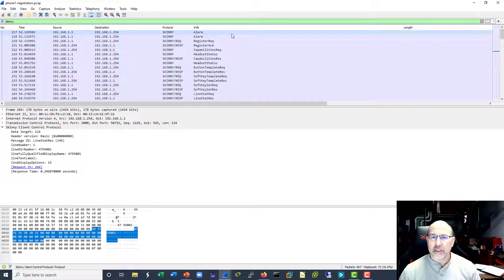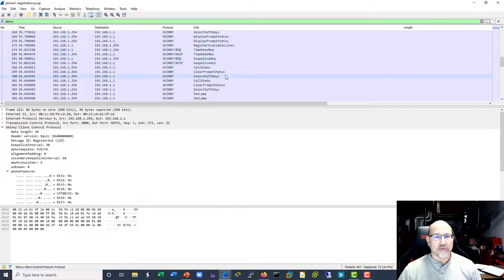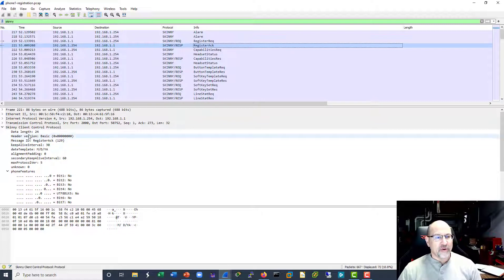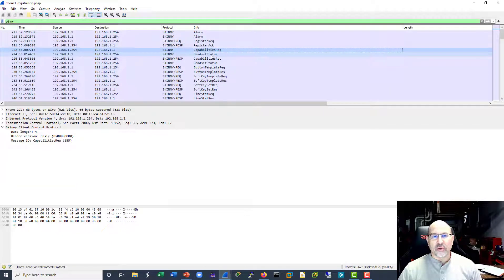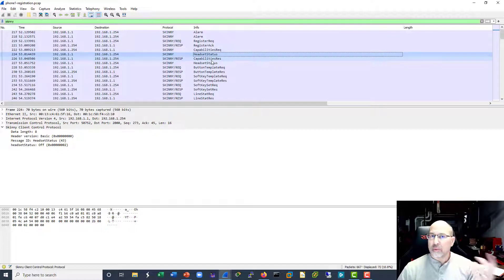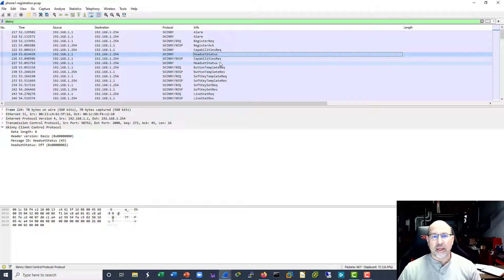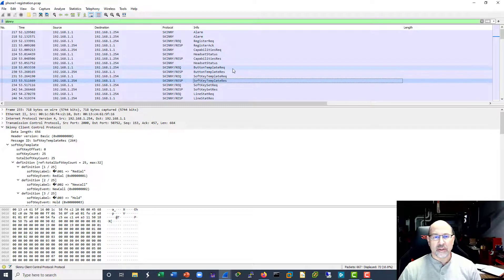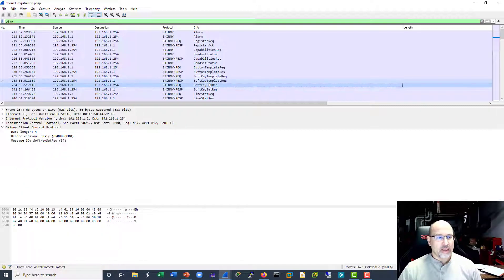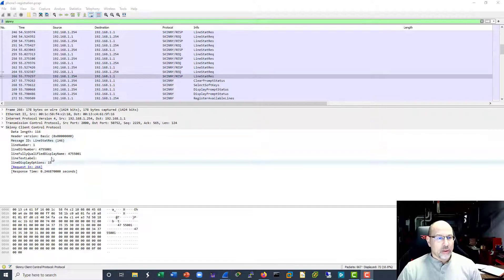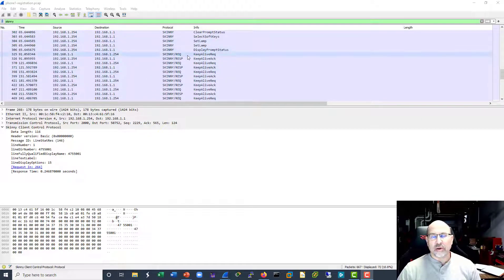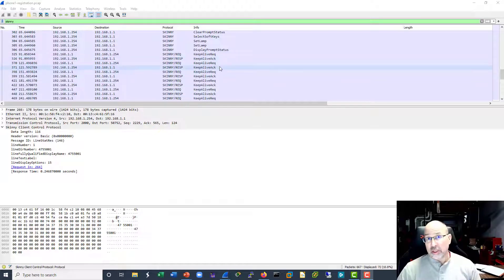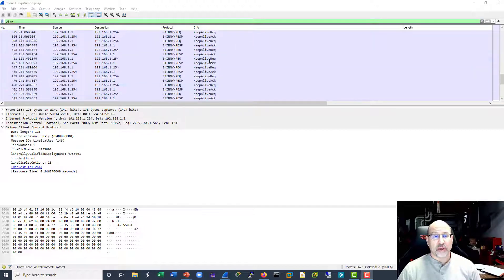Here is a Skinny capture. The list of Skinny messages goes on for quite some time and the message titles are straightforward: register request, register acknowledgement, phone capabilities — what kind of phone, what model, how to populate the interface, what buttons, what is the phone allowed to do. We can find the phone number here, and we can see keep-alive messages between the server and the phone.